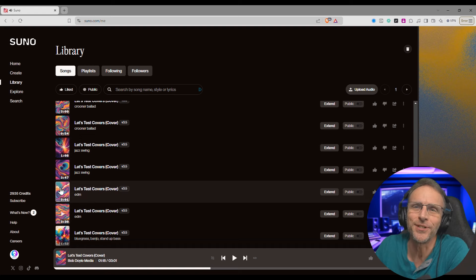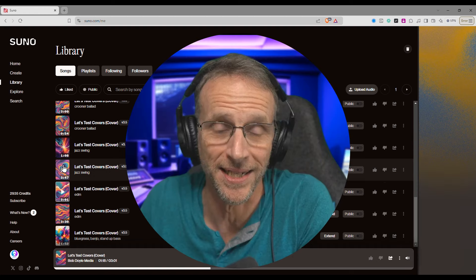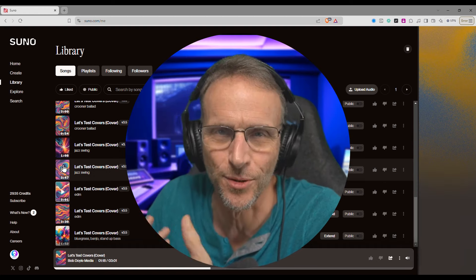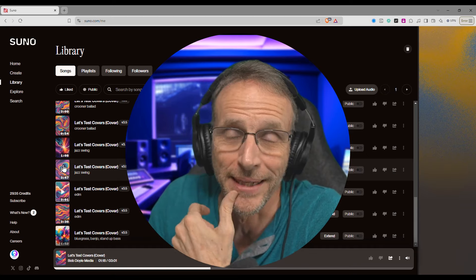I could listen to that all day. Let's go to the next one, which is jazz swing. Since I recorded it in kind of a jazzy sort of way — well, I was trying anyway.